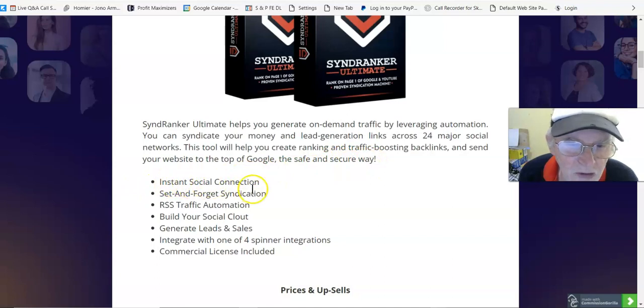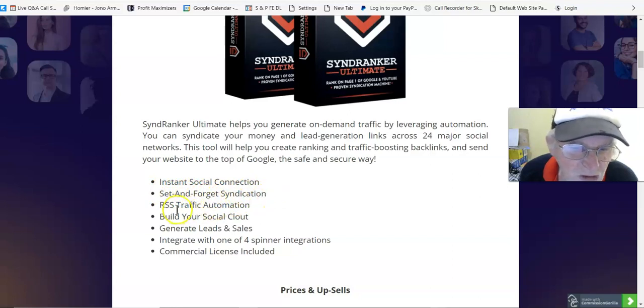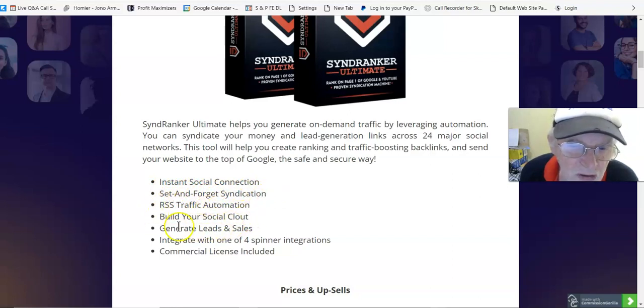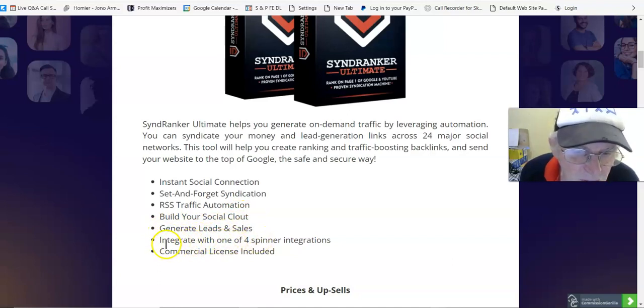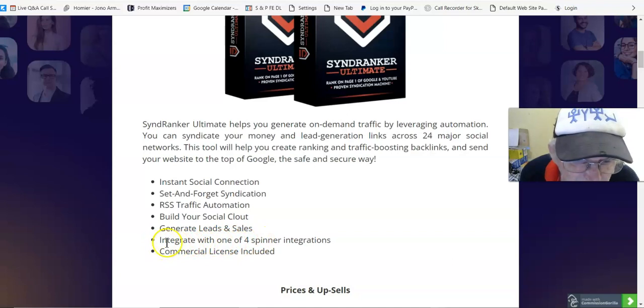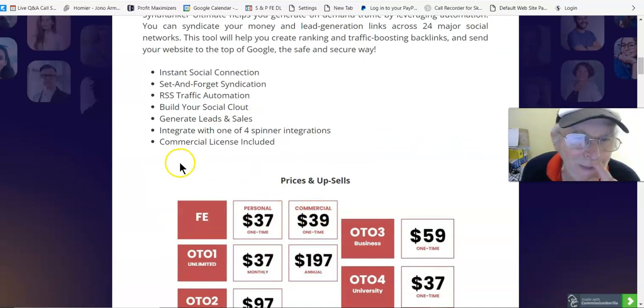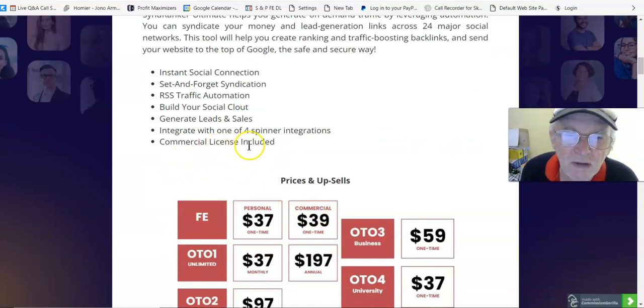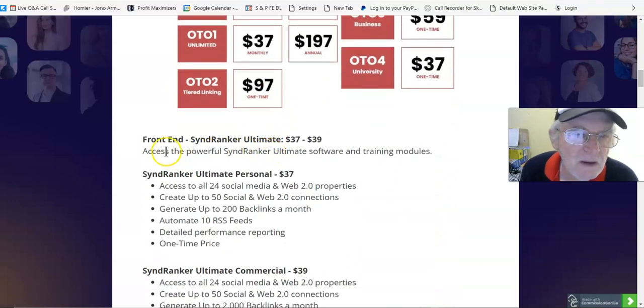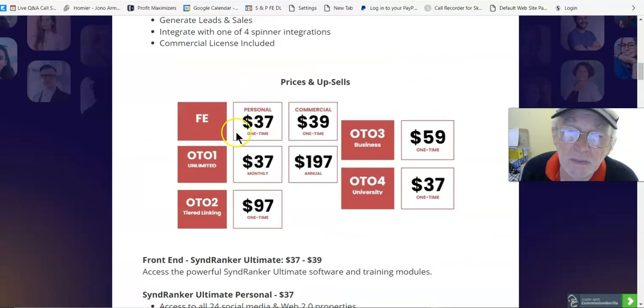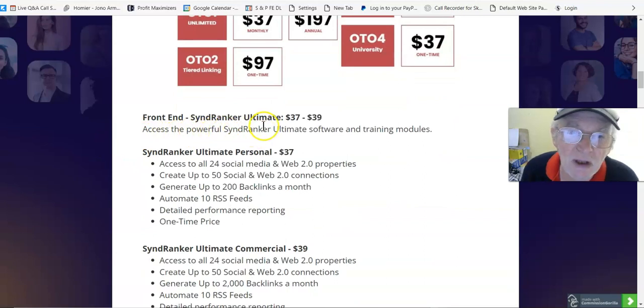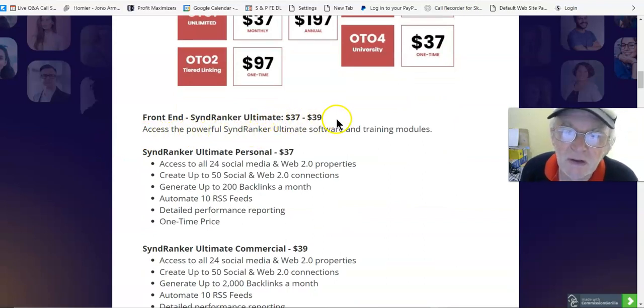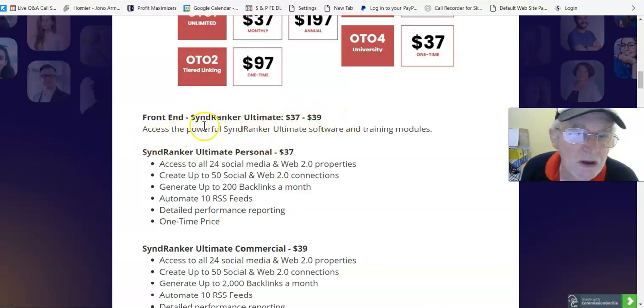Send your website to the top of Google the safe and secure way. Instant social connection, set and forget syndication, RSS traffic automation, build your social clout, generate leads and sales, integrate with one of four spinner integrations, commercial license included.